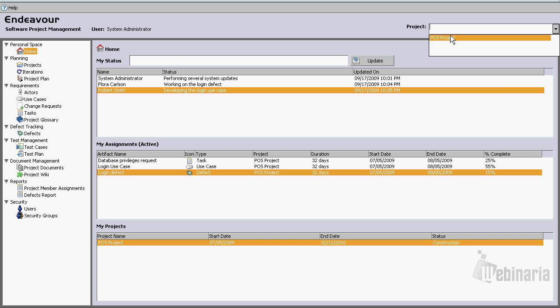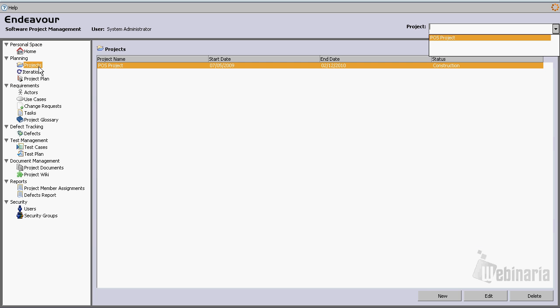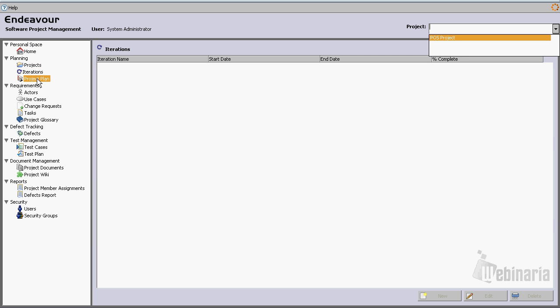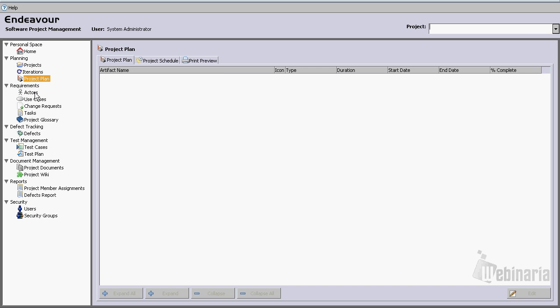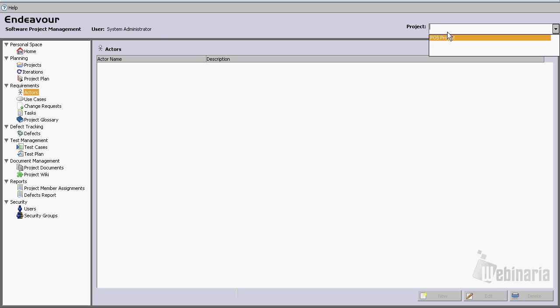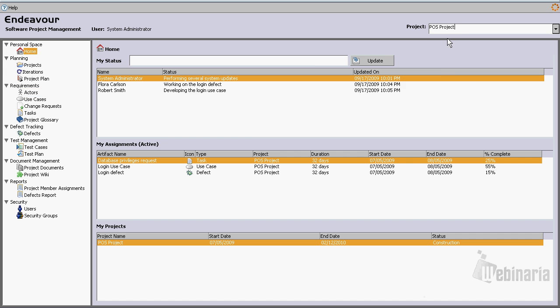So in this case, we don't have any project selected yet, we can see that nothing is available right now. So let's just simply go and select the point of sale project, POS project, which stands for point of sale project.